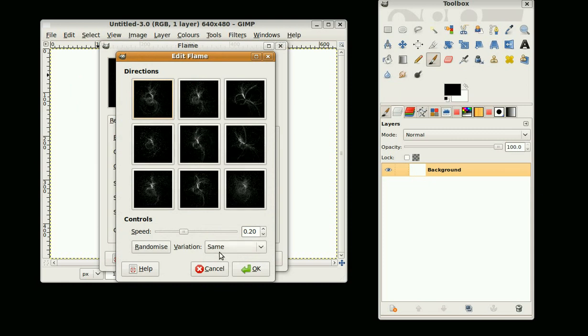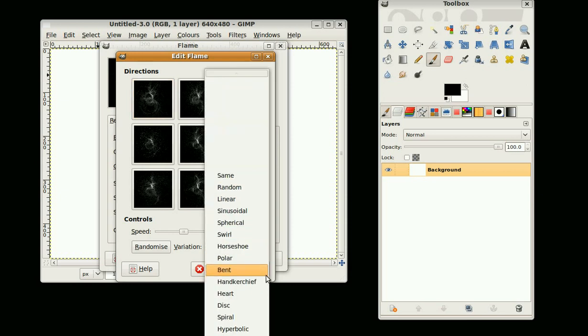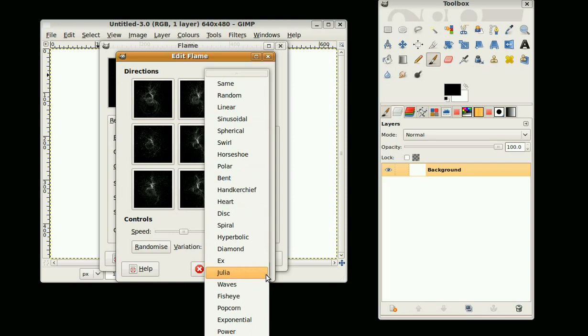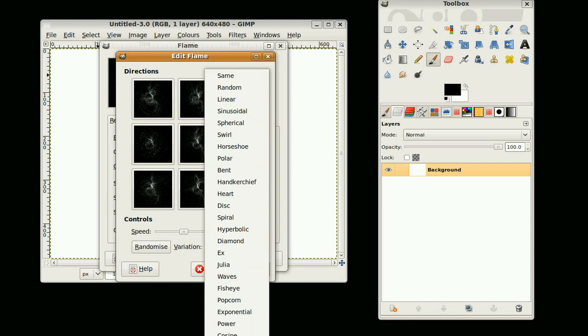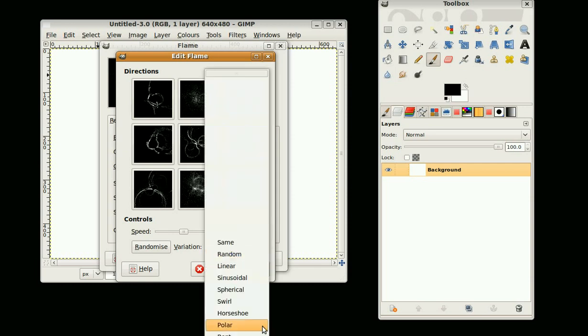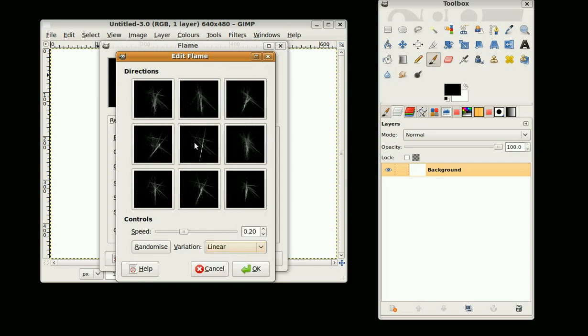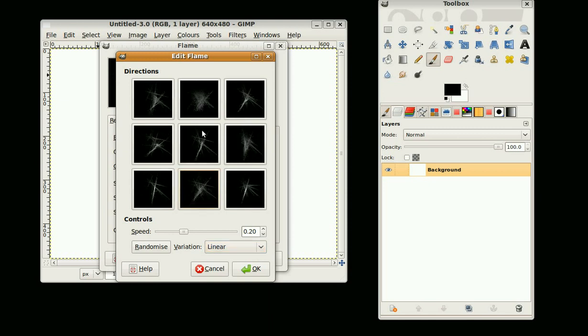You can click on this down arrow and you've got these different types of flames. Let's start off with linear. Now you can choose one of these nine, let's say this one here. It becomes in the center and then you've got variations on that one.